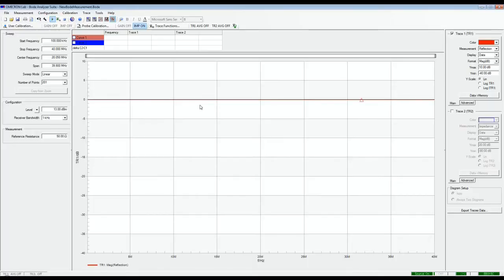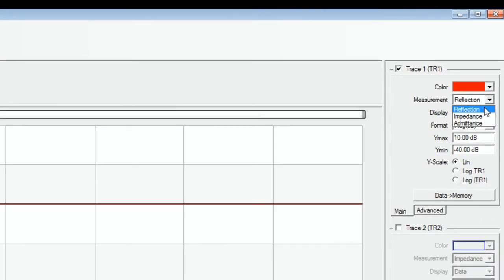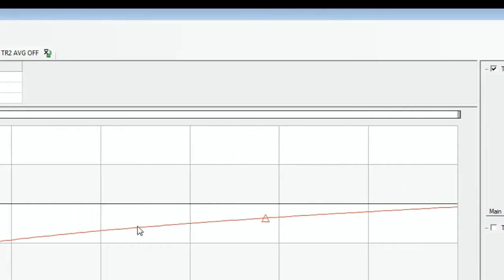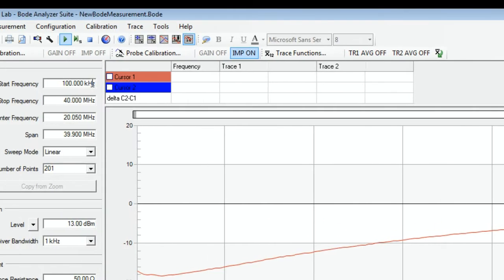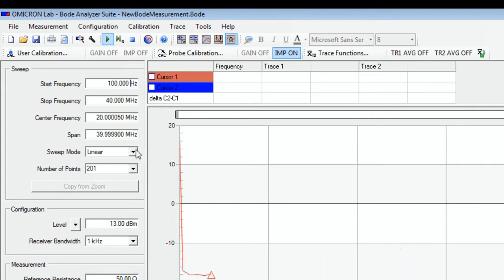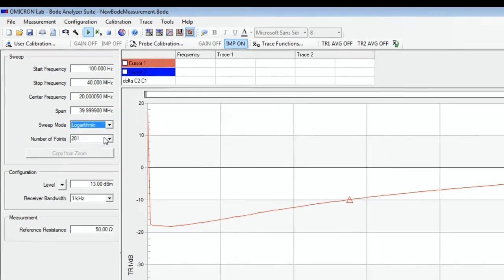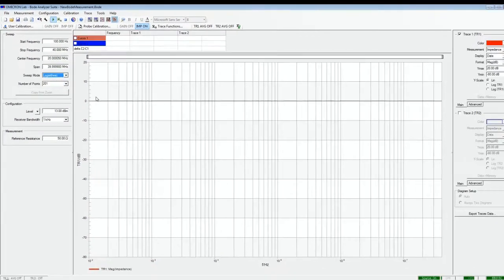In the Bode analyzer suite, we select an impedance measurement, enter 100 Hz as a start frequency and select a logarithmic sweep mode.